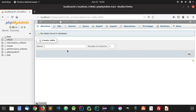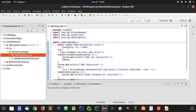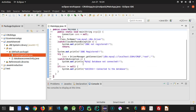This is part 2 of the CRUD application in Java. In this tutorial I'm going to show you how you can create a table in a database using your Java application. In the previous tutorial we already registered the JDBC driver and successfully connected to our database on localhost, which was the CRUD database.